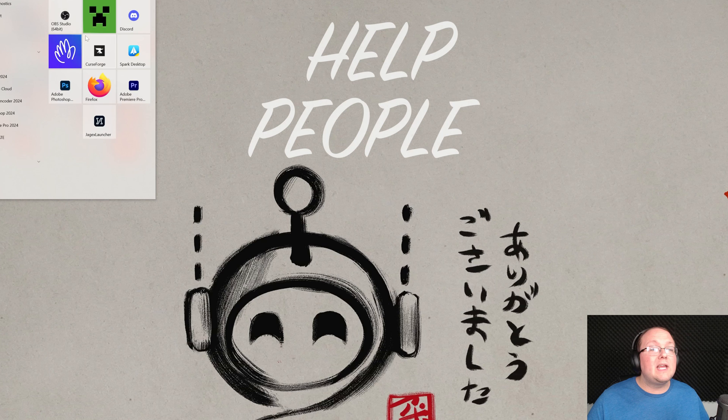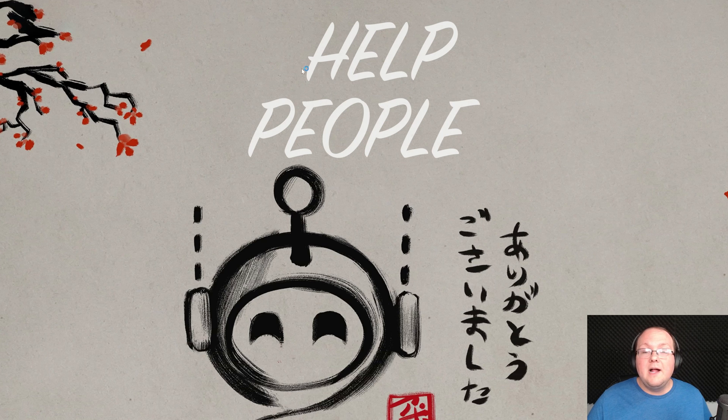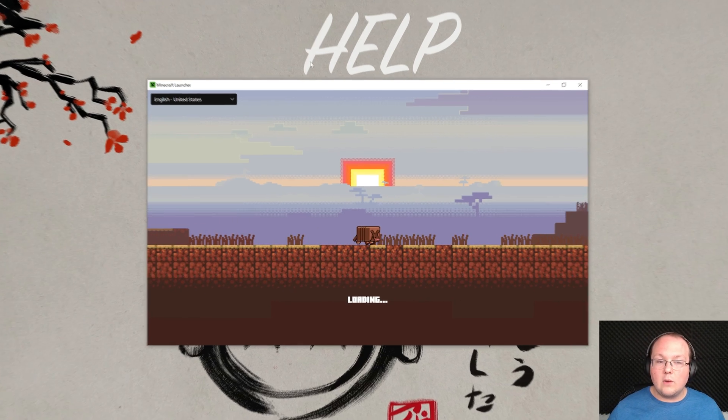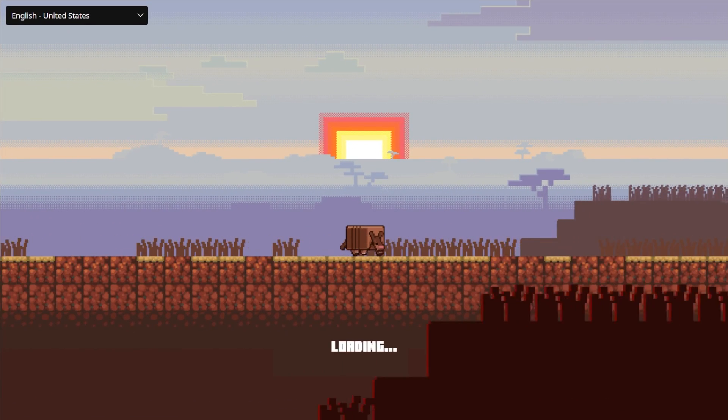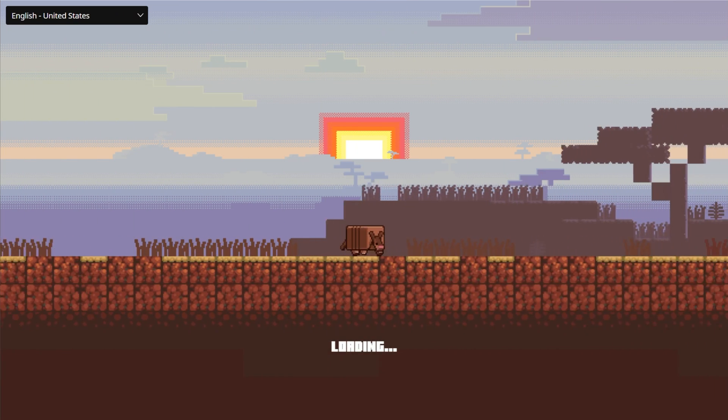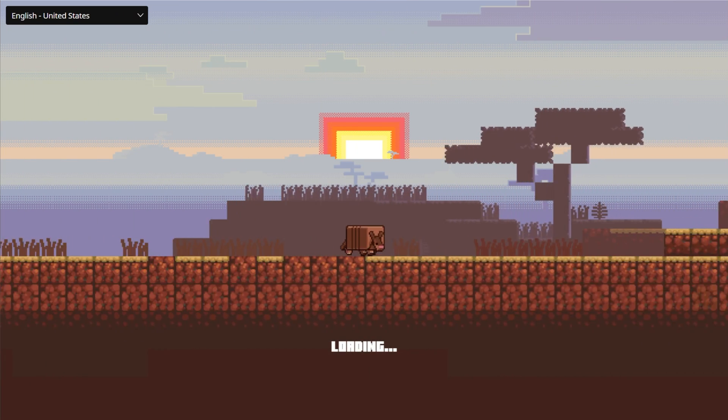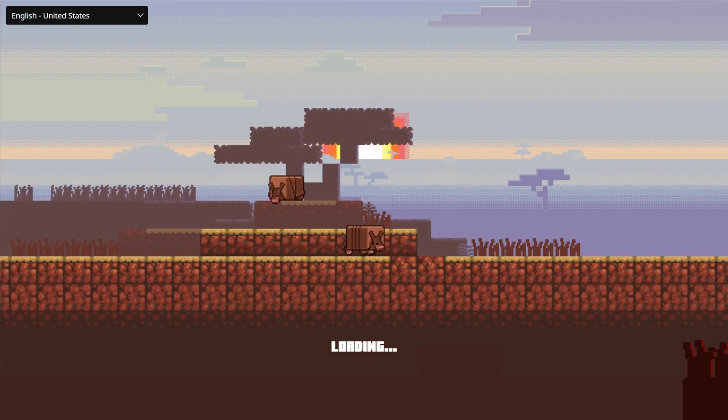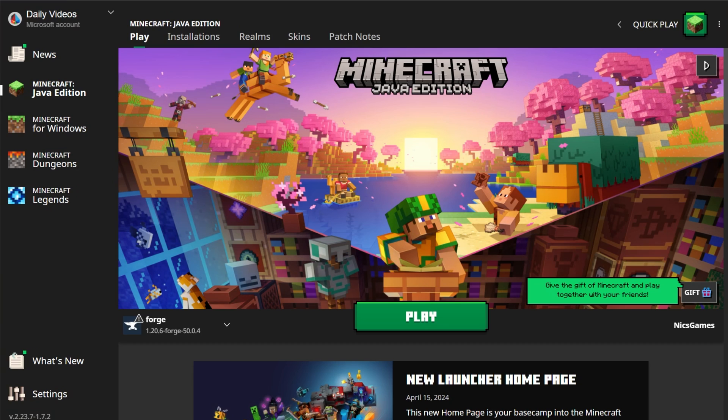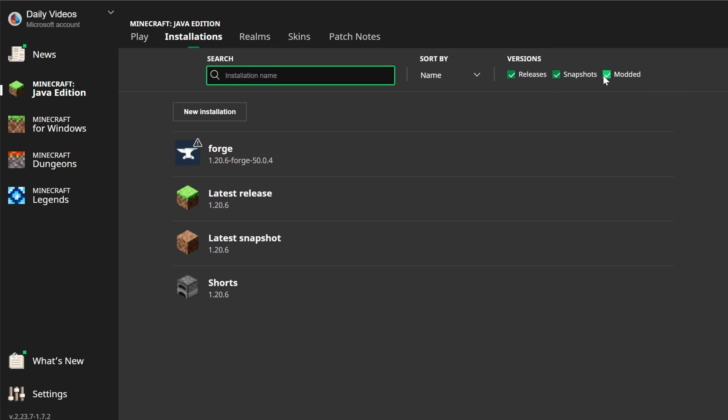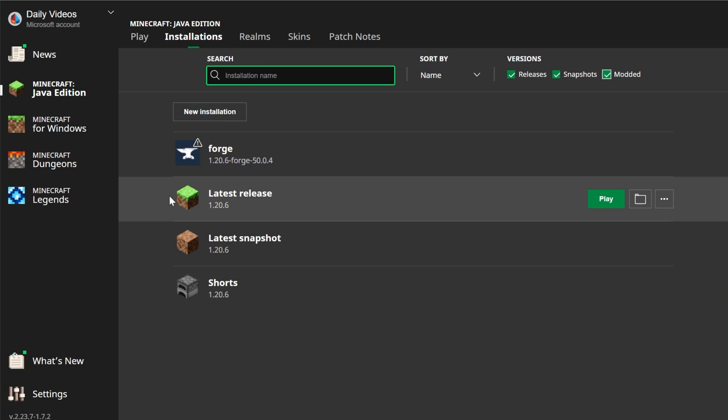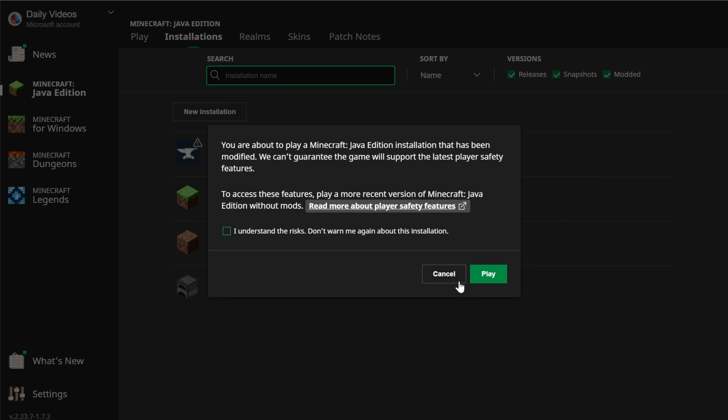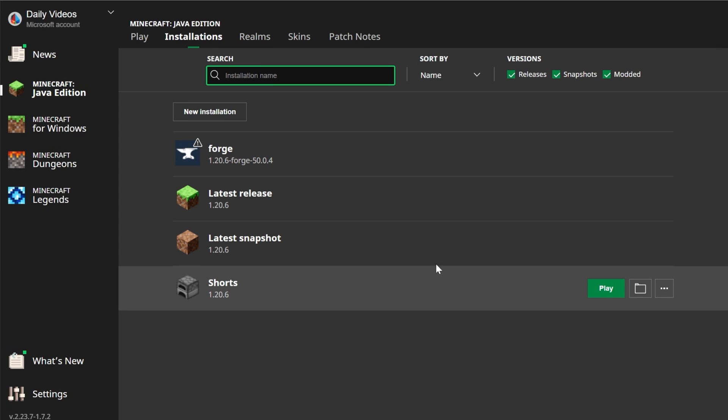Now we can open up the Minecraft Launcher. And in the Minecraft Launcher, what we want to do is play Minecraft using our Forge installation. If you want to play Minecraft with your mods later on, guess what? You'll need to play Minecraft with Forge. So it's important that you get your Forge installation going. So I'm going to go ahead and click on Installations up here at the top. You want to make sure Modded is selected under Versions. Otherwise, Forge won't be there. As soon as you select it, there it is. Now, if you've got Forge here and it's 1.20.6 Forge, click Play, click Play again. You're good to go.